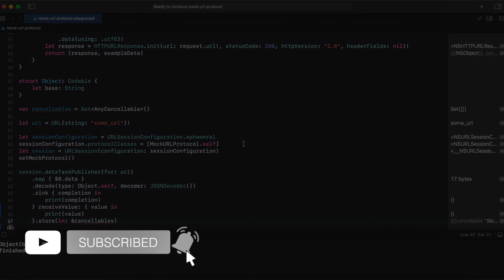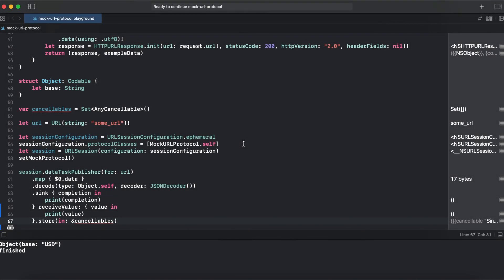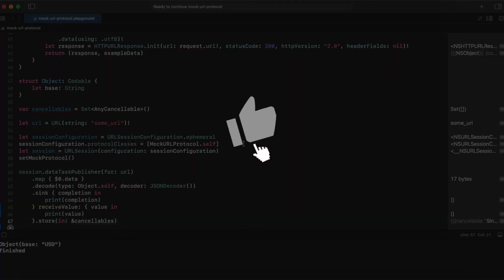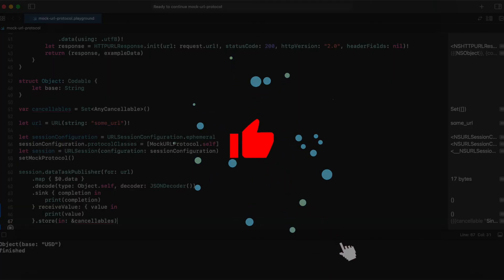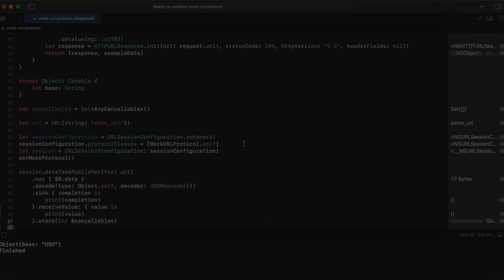So that's it with the mock URL protocol. If you find this video useful, give it a like, consider subscribing to this channel. Thank you for watching. I will see you next episode.